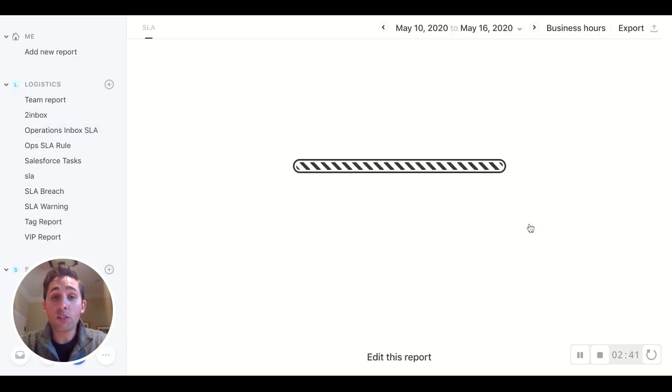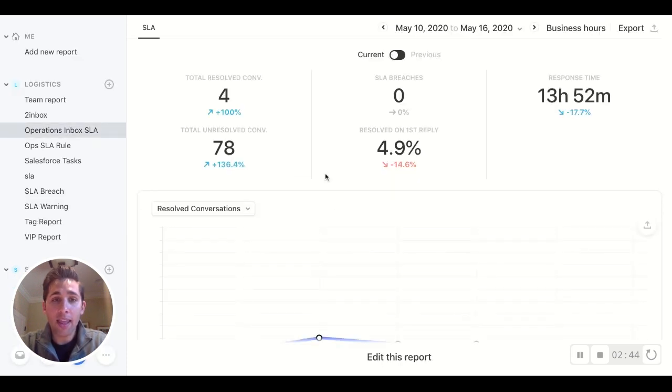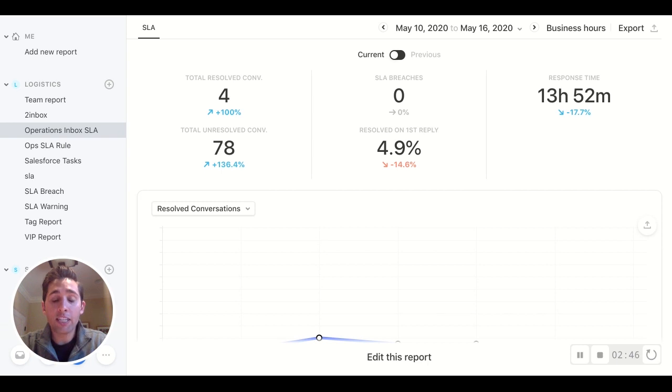So this will take you to the analytics dashboard. And this is a custom built report specific to that SLA that you just made.